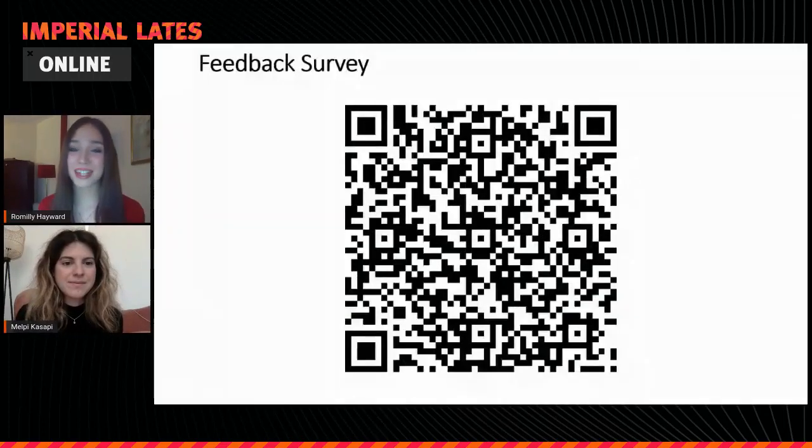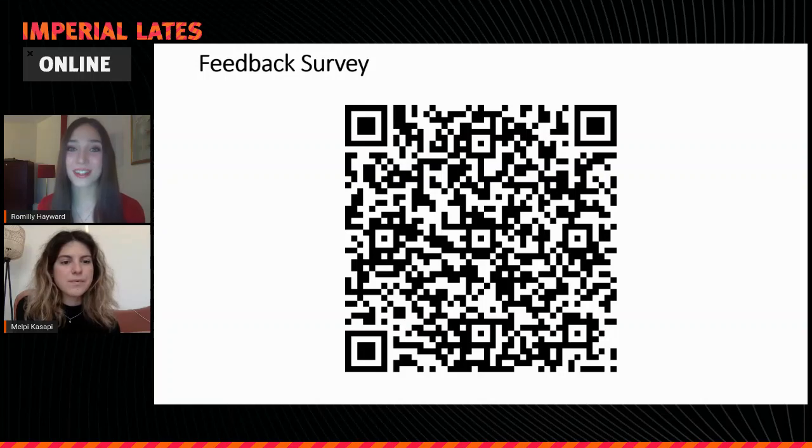Thank you so much for joining us today, Melpy. It's been really great to have you. It's been really nice talking to you. We're always looking for ways to improve, so if everyone wouldn't mind just taking two minutes to fill out our post-talk survey to let us know how you found the session today, that would be fantastic. Thank you so much.